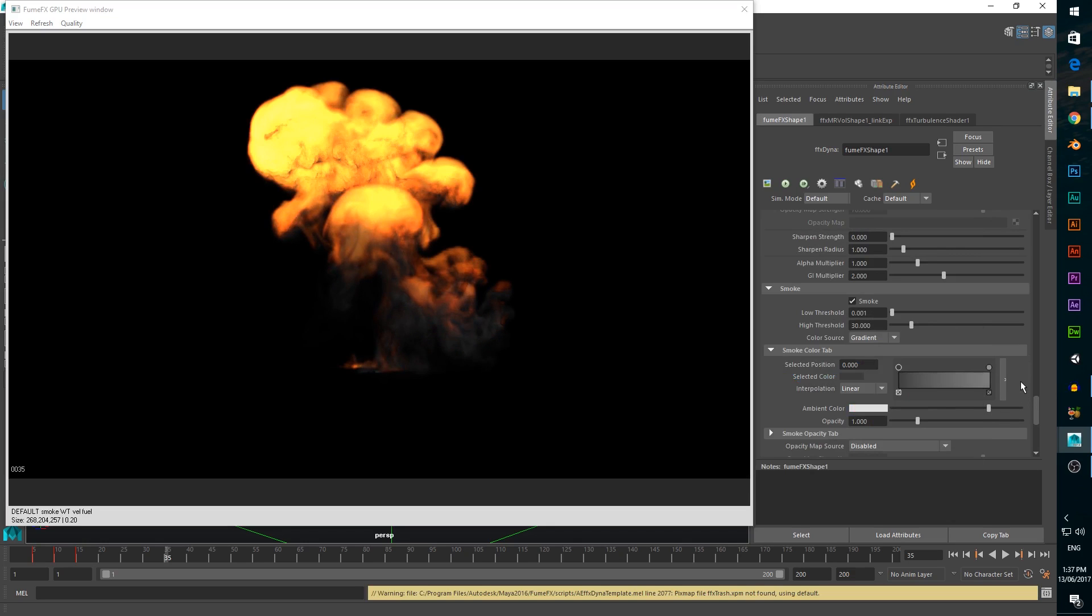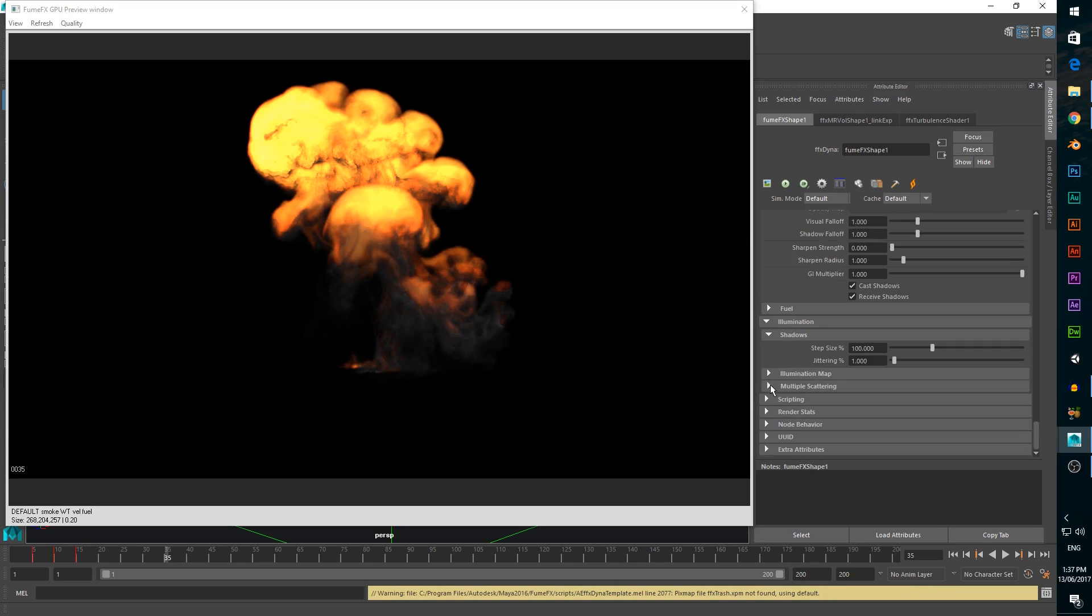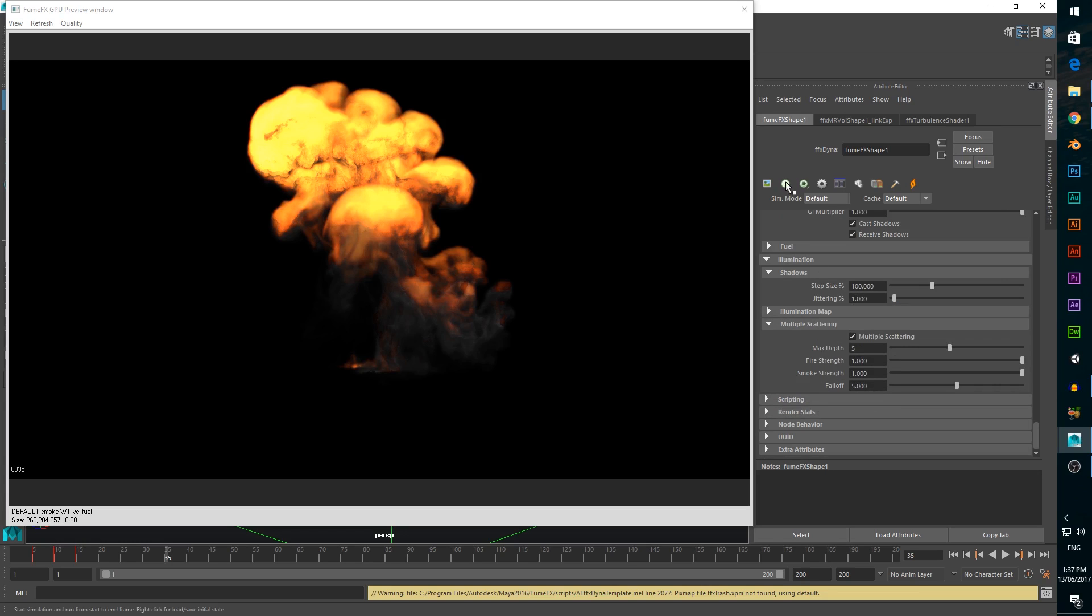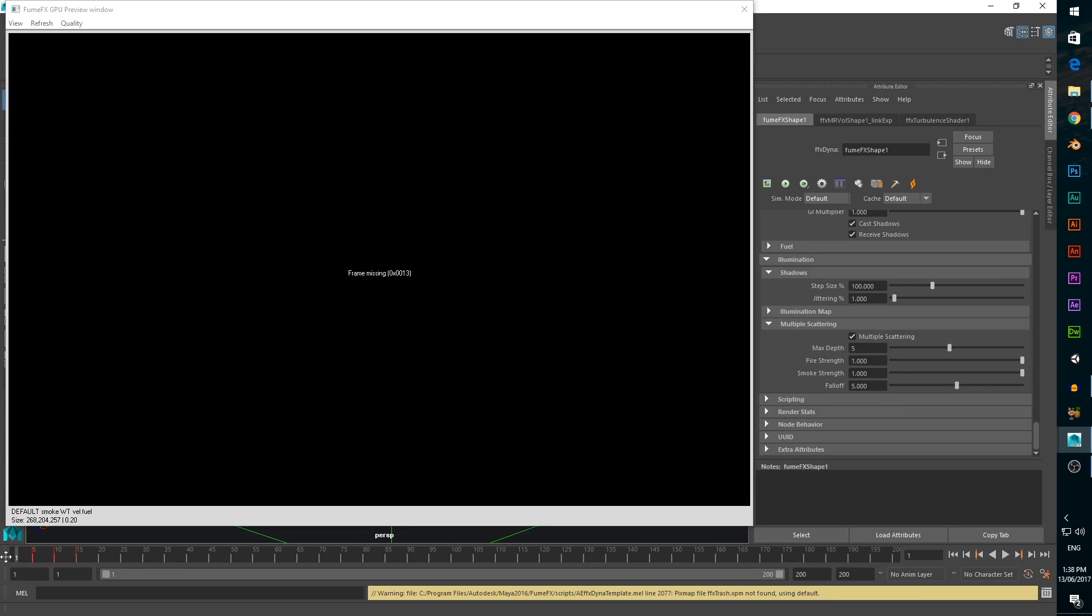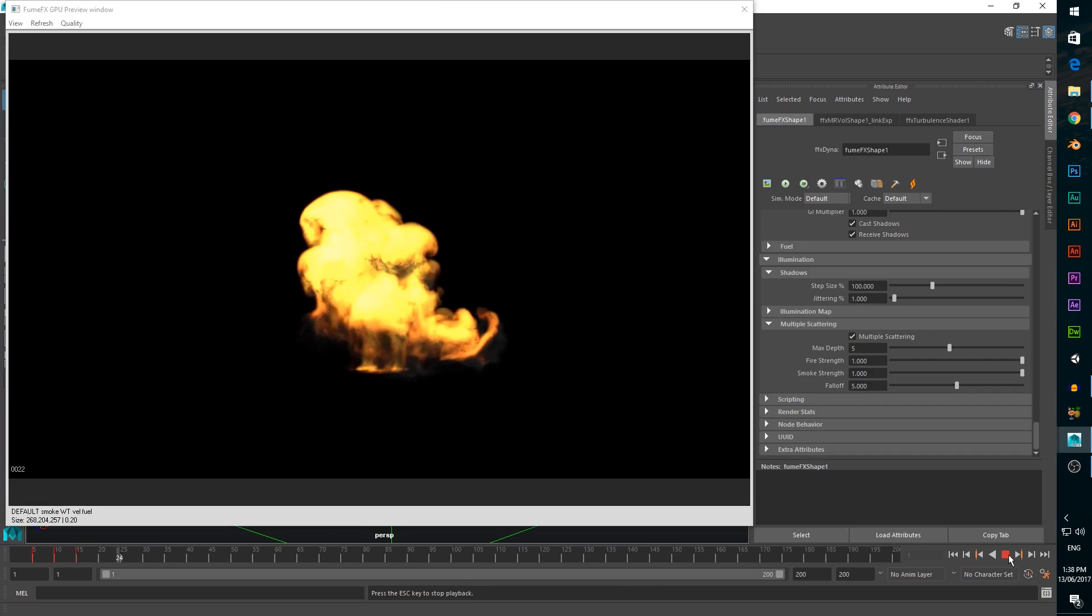Now we'll change cast shadows and receive shadows both to true, then under the illumination tab set multiple scattering to true with a falloff of 5. This allows the fire to bleed into the smoke, creating a more realistic look.